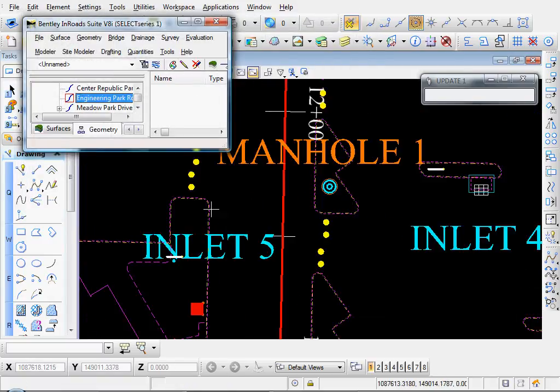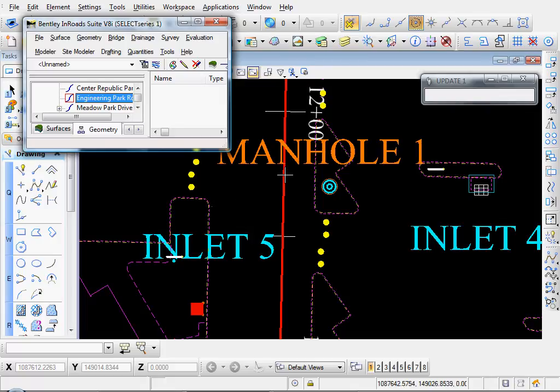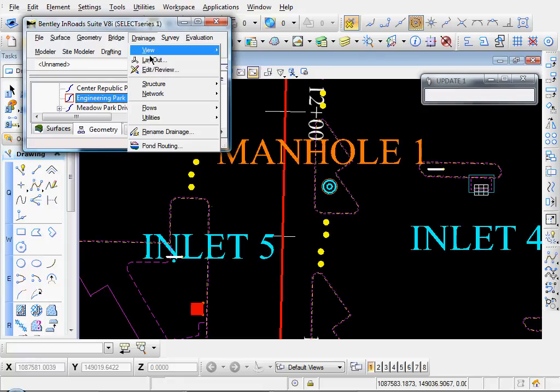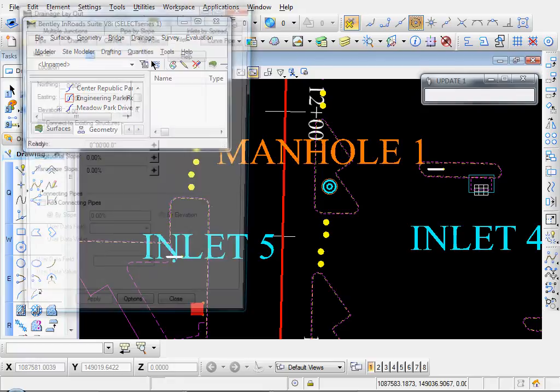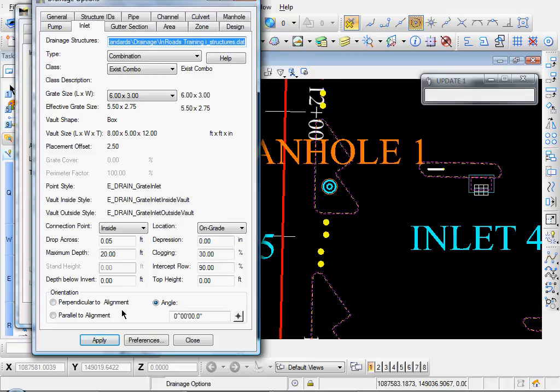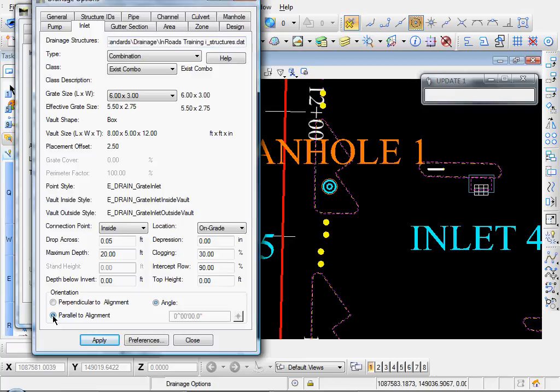Here's our point for our Inlet Five. You see it's right around Station Twelve plus thirty, somewhere around there. Okay, so to place Inlet Number Five, let's go to Drainage, Layout, and let's go to Options. And what we'll do is we'll come down here and select the Parallel to Alignment radio button. And let's click Apply.